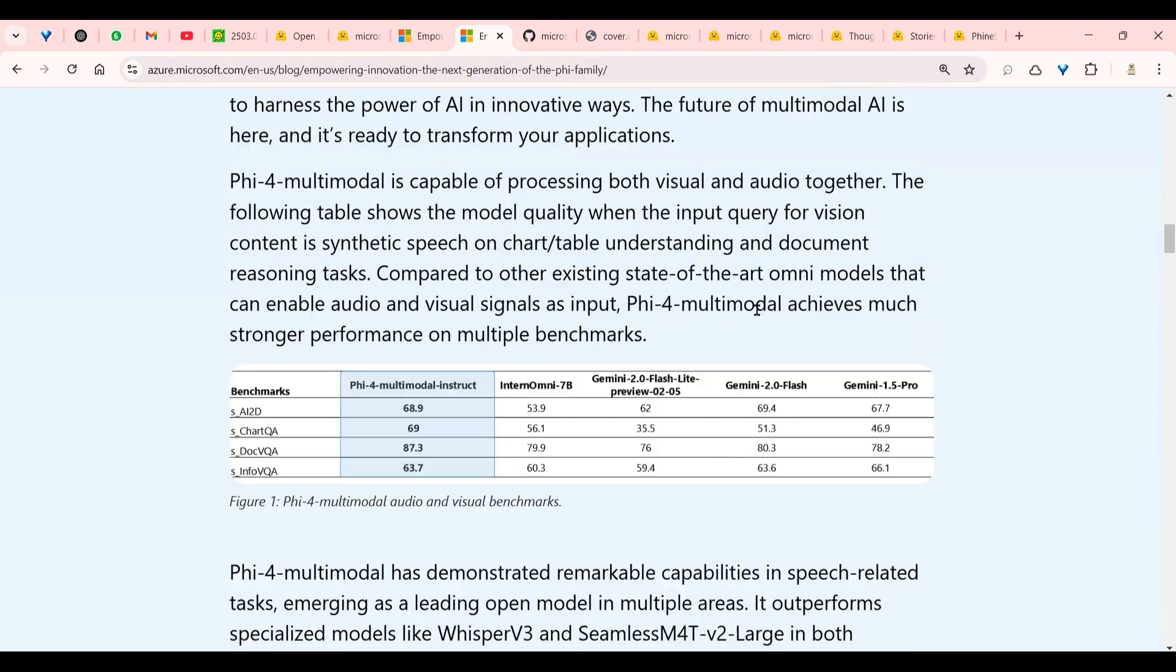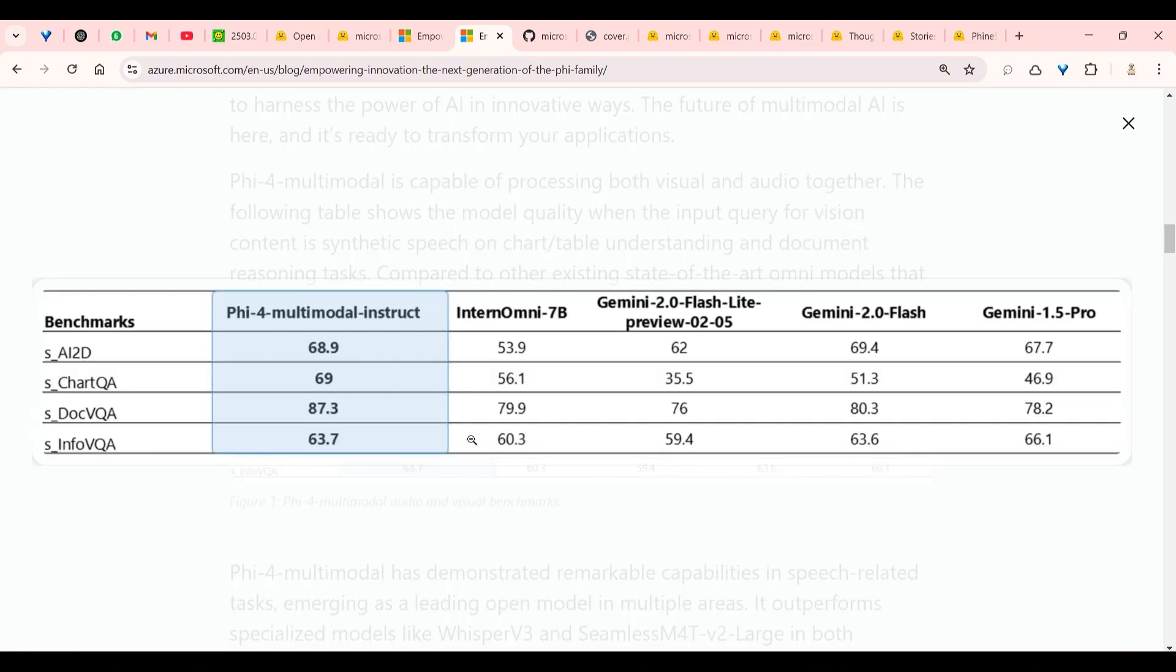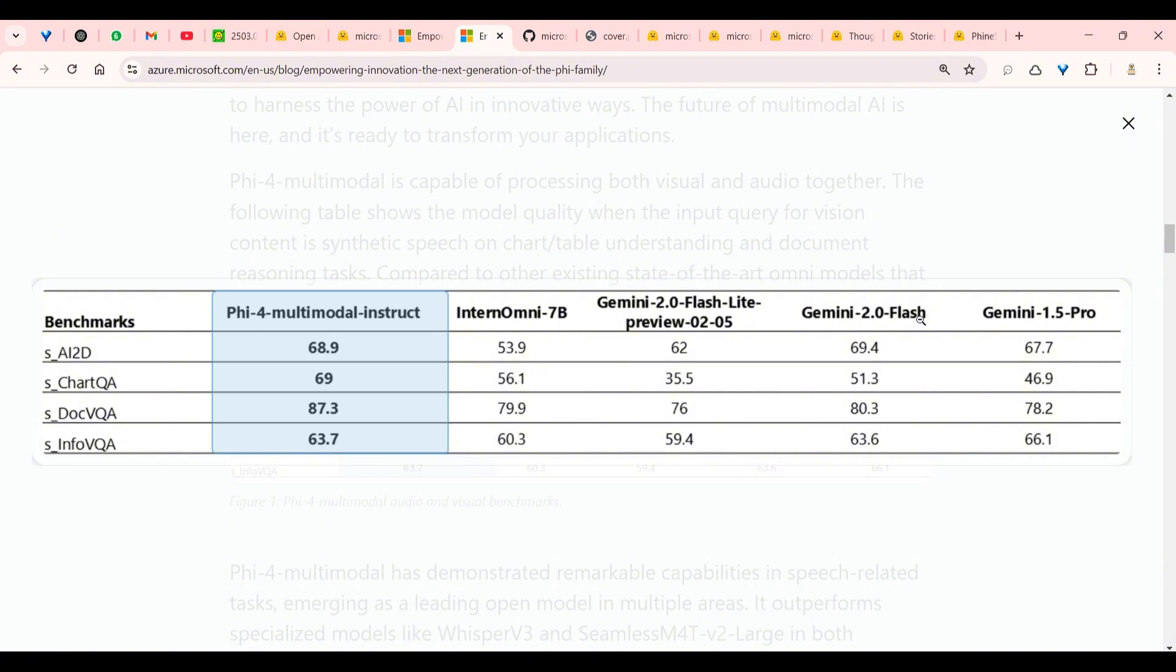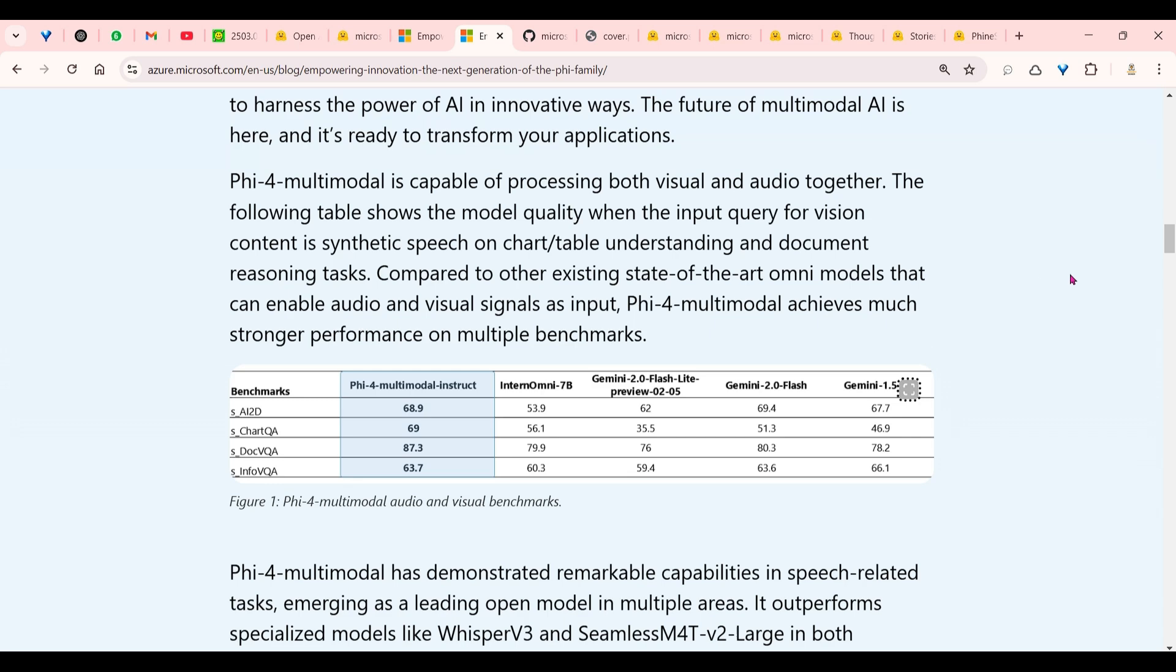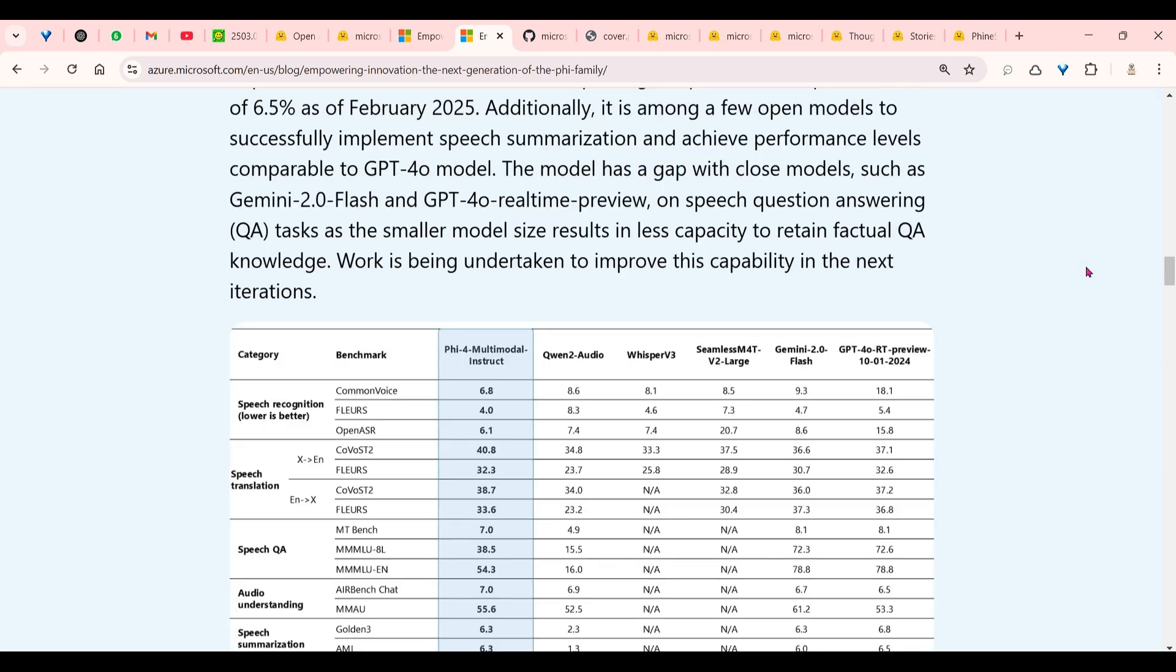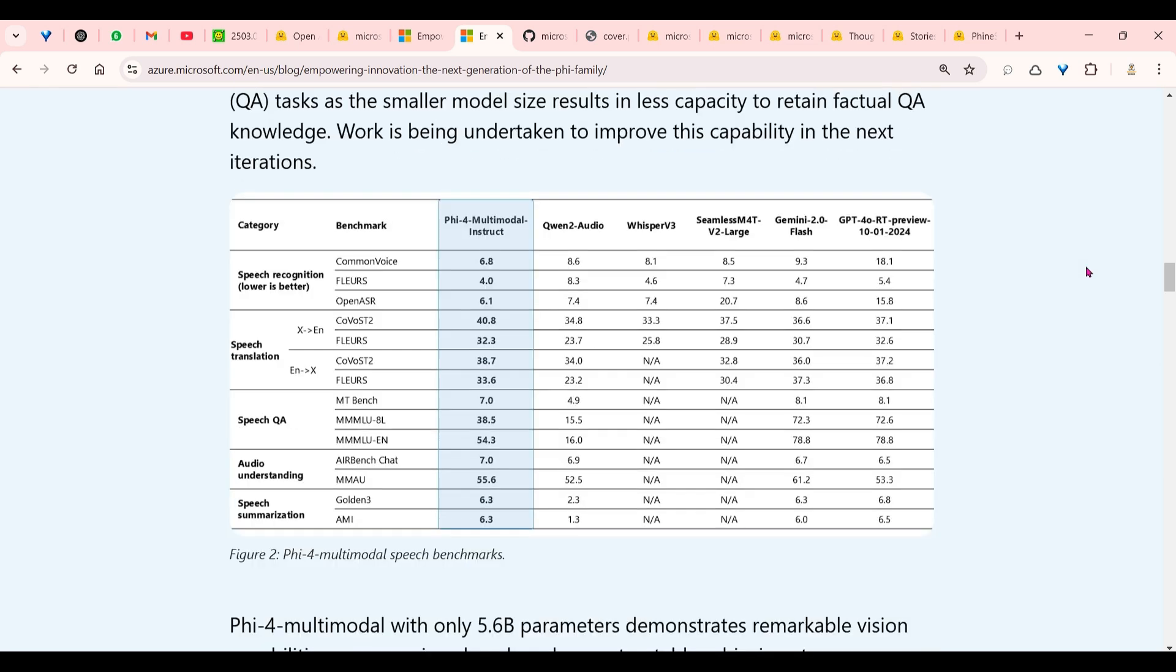Let's look at the performance here. You can see that on ChartQA, on DocVQA, on InfoVQA, we have this Phi-4 multimodal instruct performing pretty good, and it's comparable and better in fact than Gemini 2.1 Flash Light, Gemini 2.0 Flash, Gemini 1.5 Pro, and InternVL Omni 7 billion. That's pretty amazing. Let's go ahead and test this out.